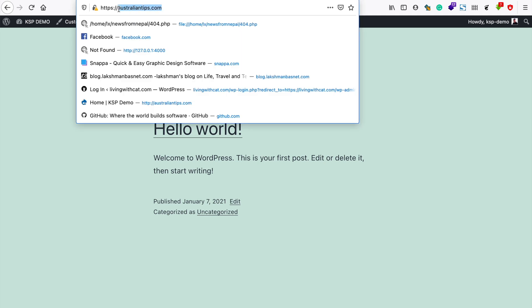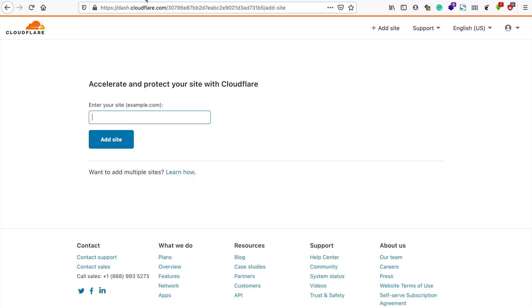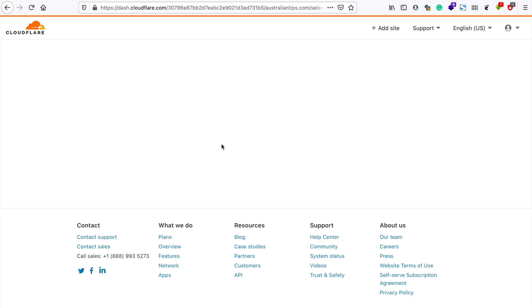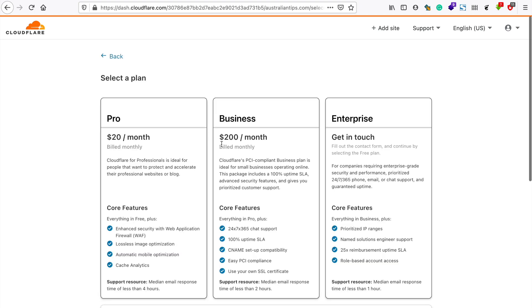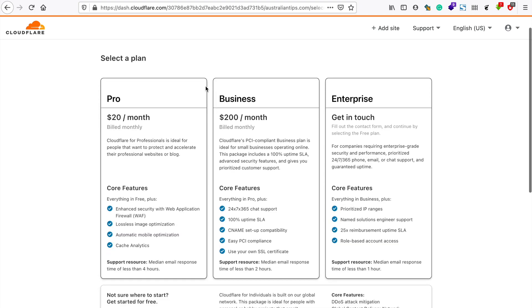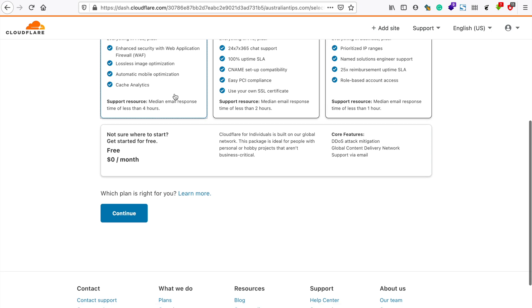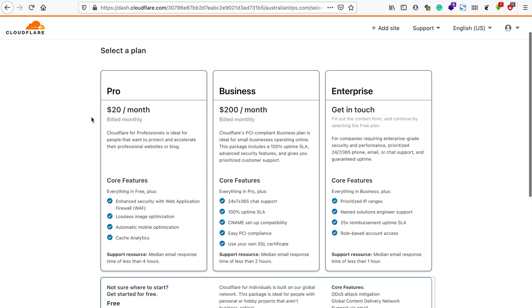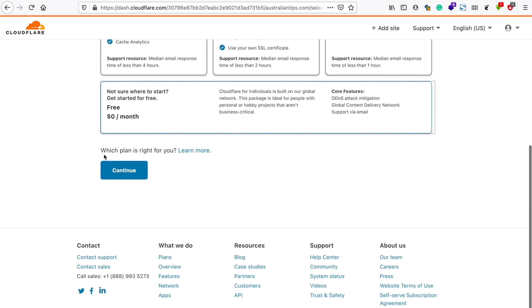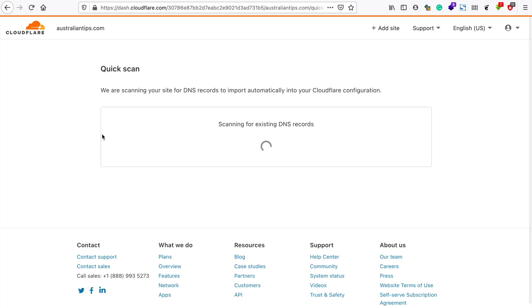I'll just copy my website and paste it here. I'll go with the free plan - in this whole video and the other parts of this series I'll be explaining what you can do with the free plan of a Cloudflare account. Let's continue and it will scan our current website settings for the DNS records and it will suggest particular Cloudflare nameservers to be changed.